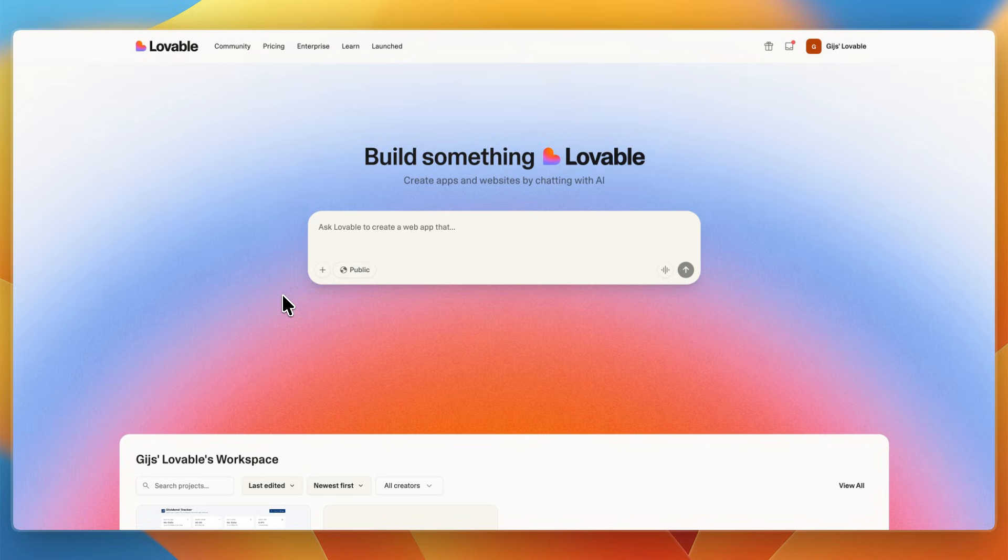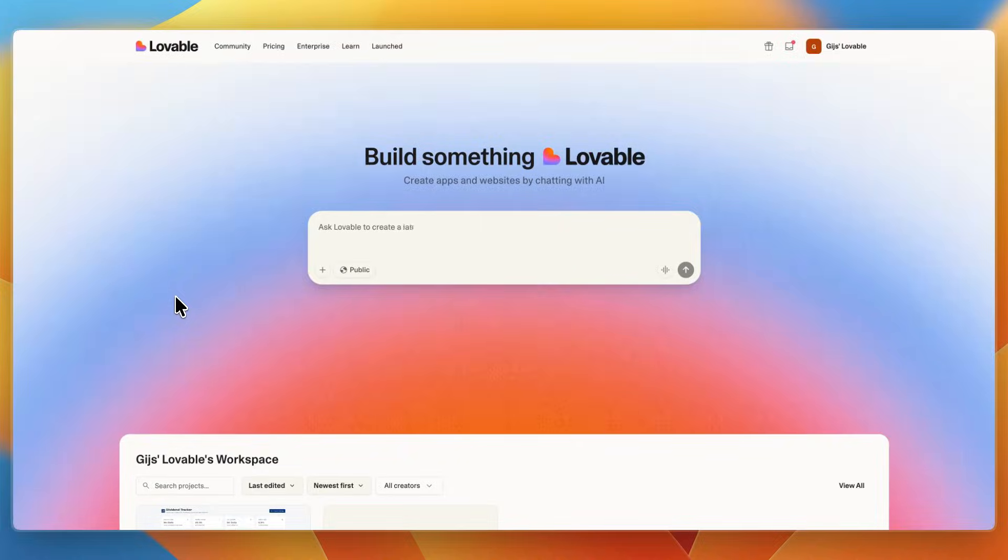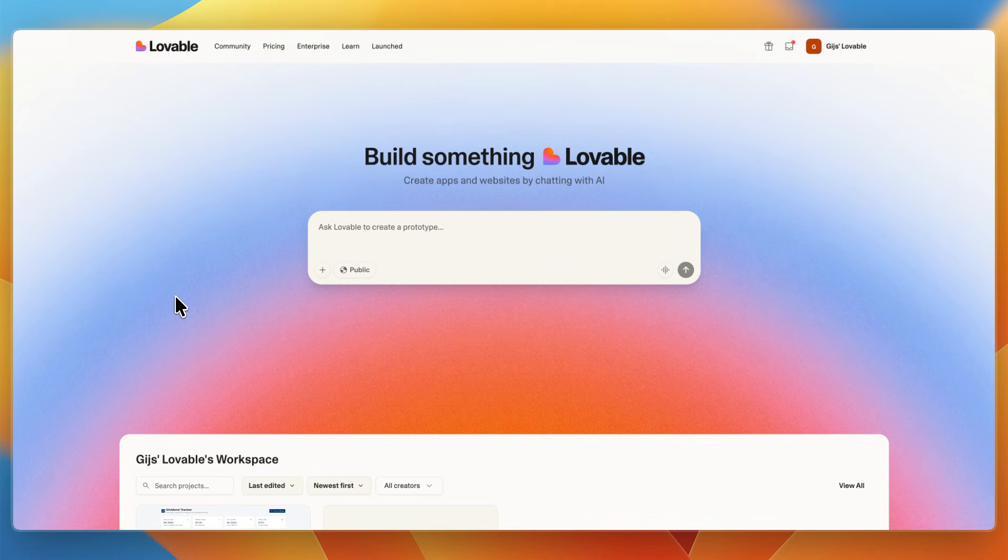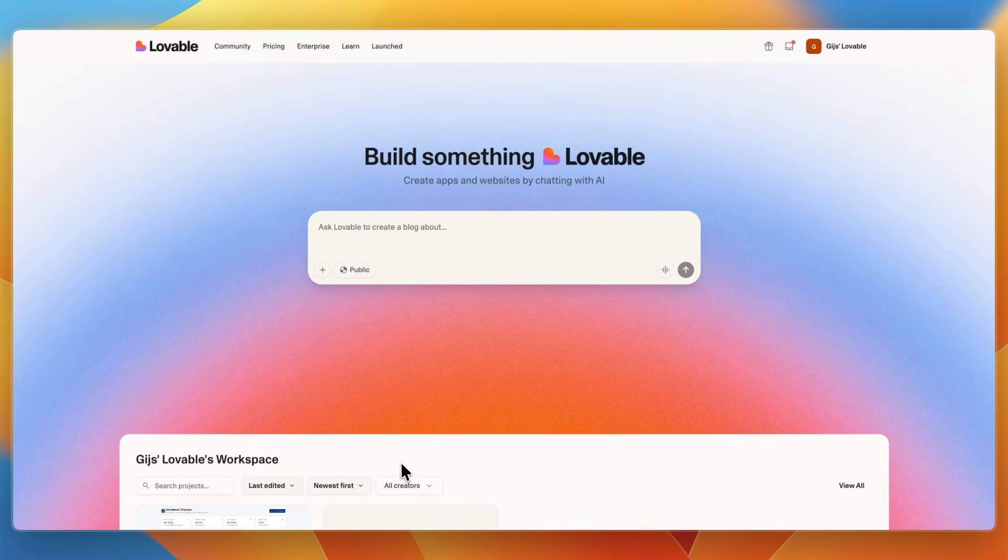So, in short, Emergent is like telling an AI architect and developer your idea—it drafts, builds, tests, and deploys fully on its own. And Lovable scaffolds smart editable code around your idea, like working with a creative co-founder who hands you production-ready output with room to tweak. That concludes this comparison of Emergent vs Lovable. If this comparison helped you make a decision, please consider leaving a like and subscribing to my channel. With that being said, I will see you in the next video.